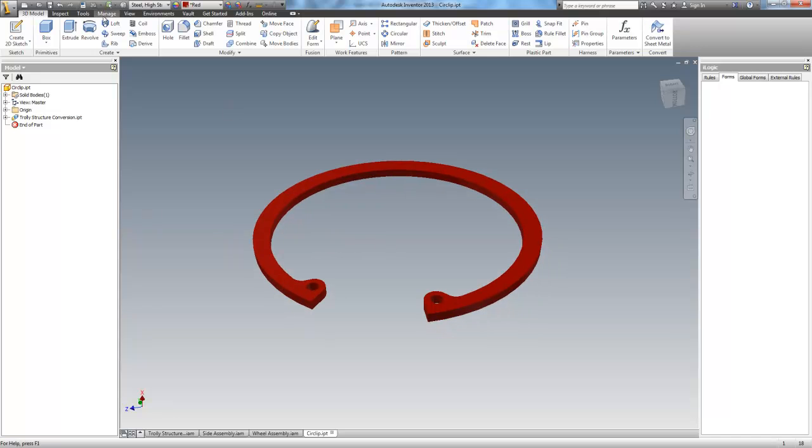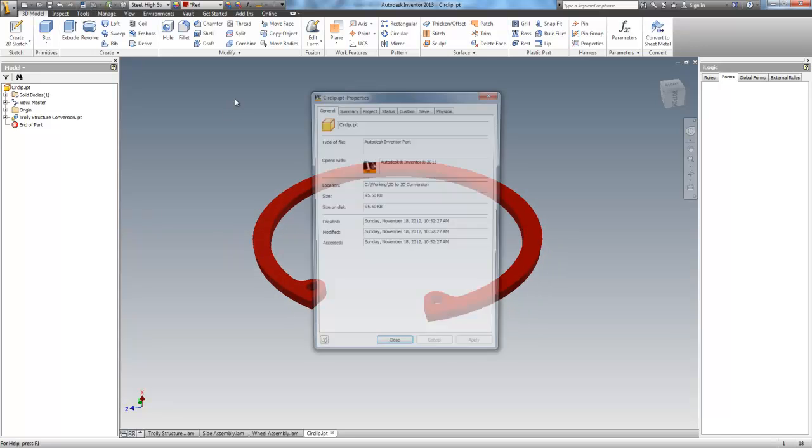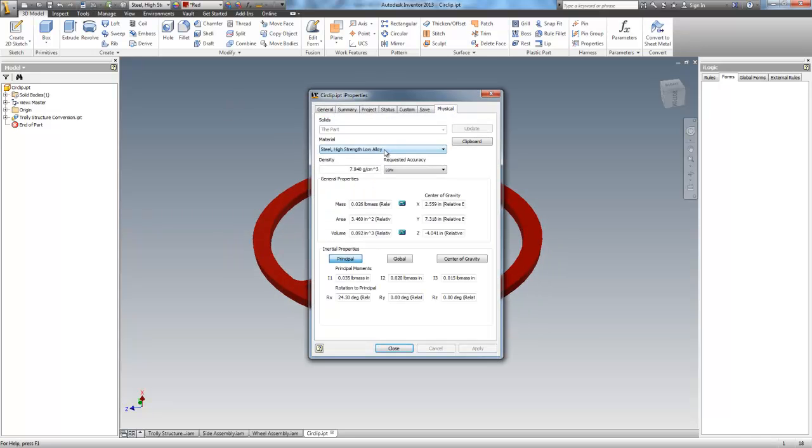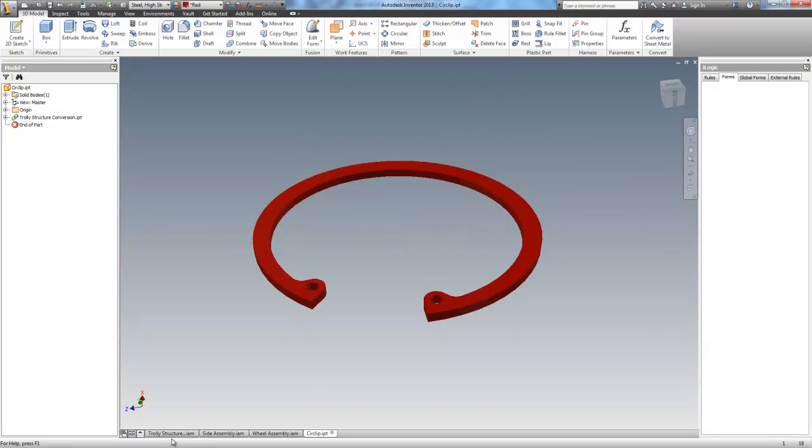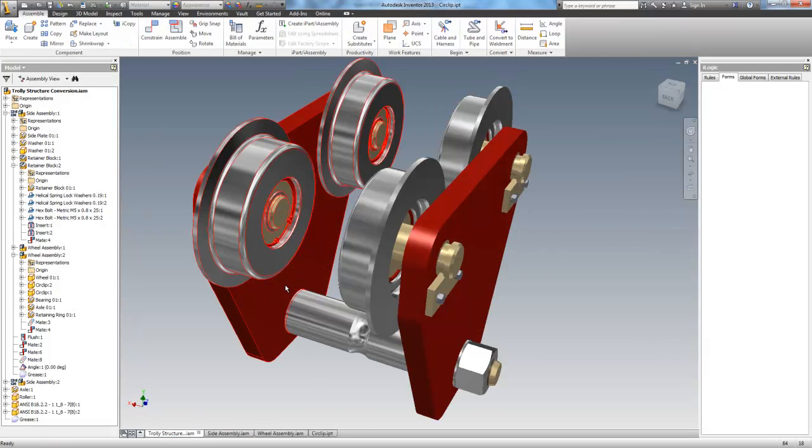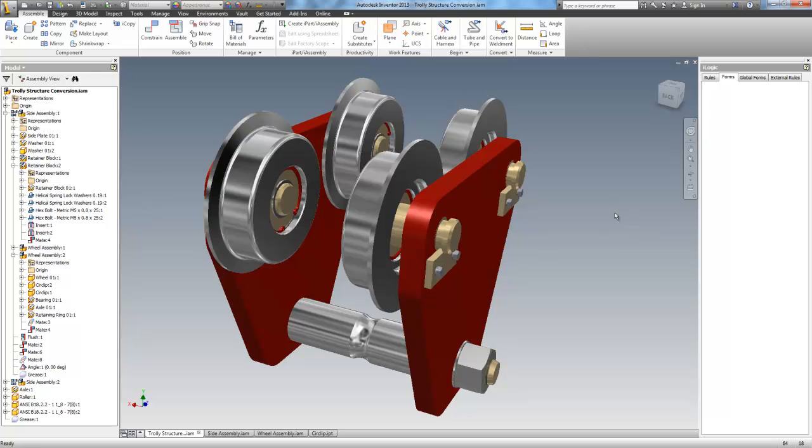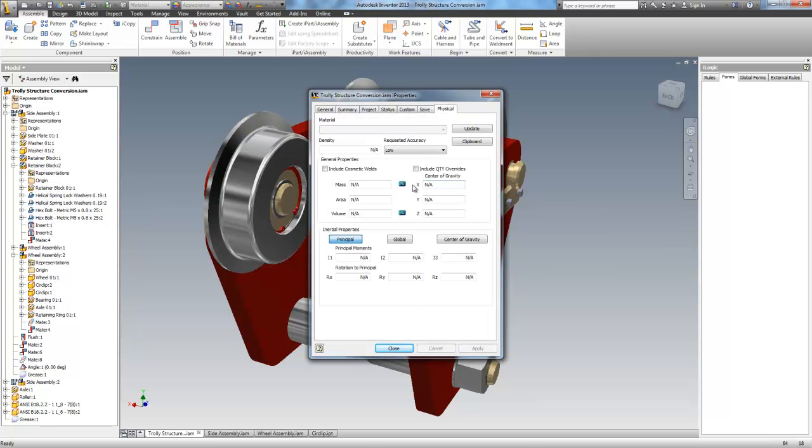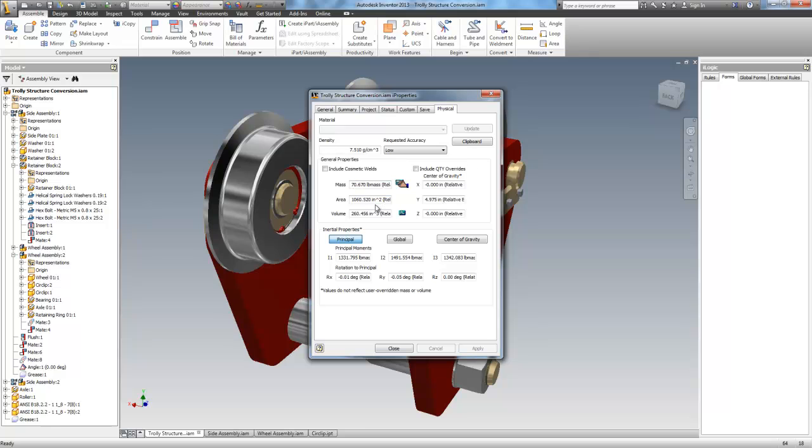If I check the properties on the circlip, we can see it's steel, high strength, low alloy, and it weighs .026 pounds. If we go back to the main structure, we can see that this weighs, update, 70.670 pounds.